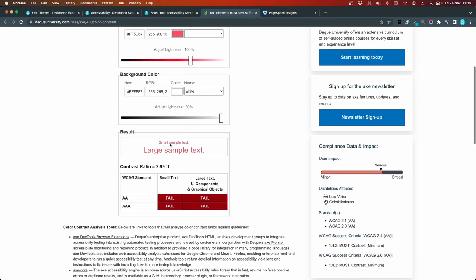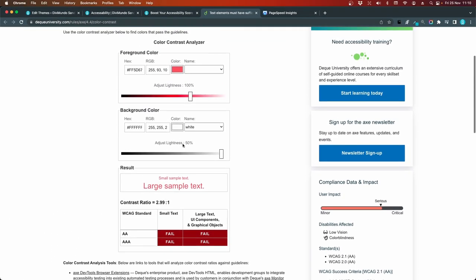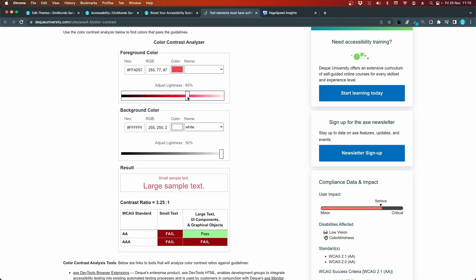So to fix this, we can scroll up and we can grab this handle and simply make the color darker by dragging it. And you can see that just a small change made us pass the AA standard for large text and graphical objects. And if I keep on dragging.